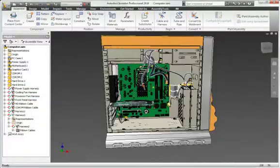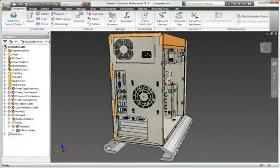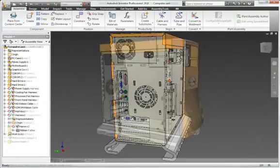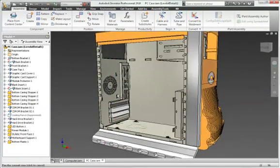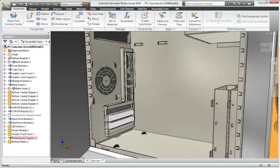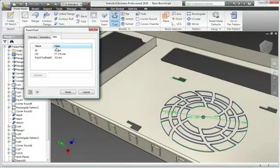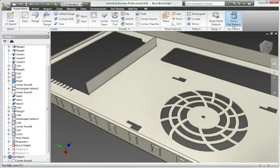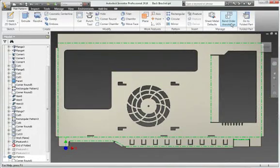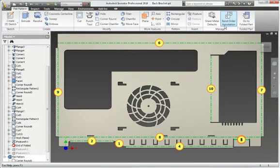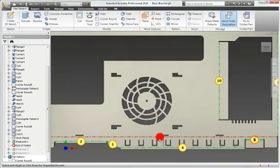Use the Inventor digital prototype to simplify the design of complex sheet metal parts. Autodesk Inventor improves your productivity by providing a digital prototype that combines manufacturing information, such as punch tool parameters and custom bend tables.